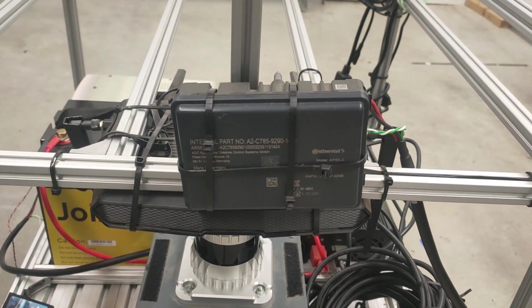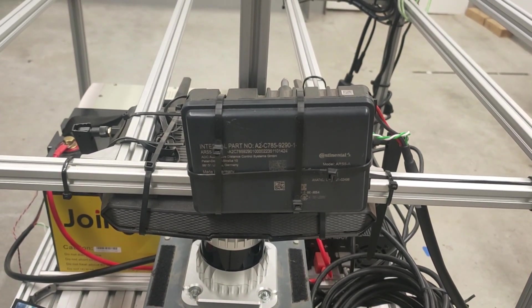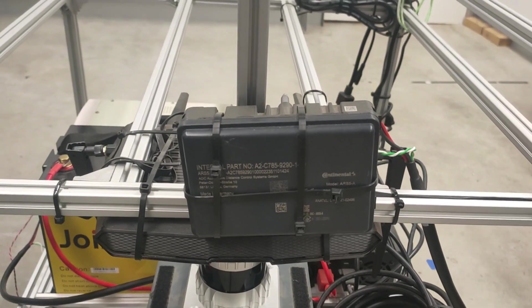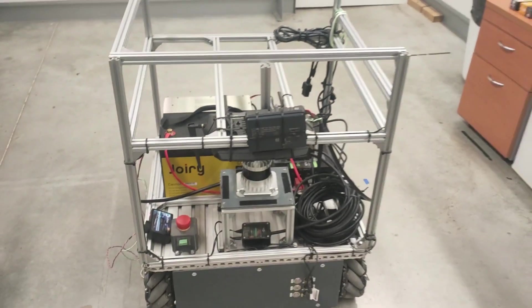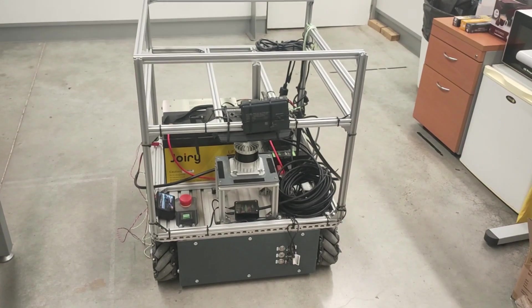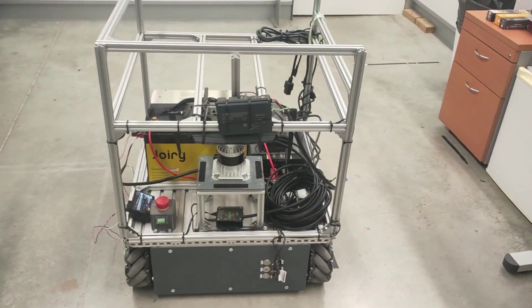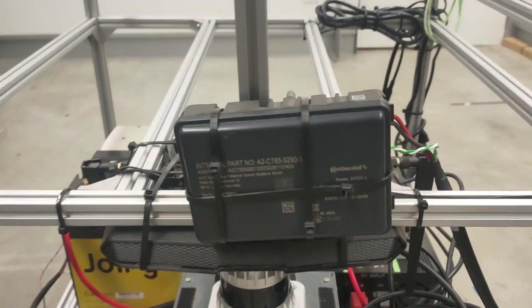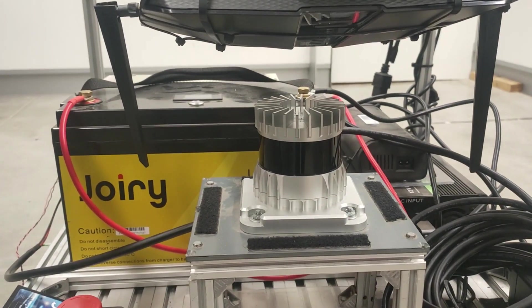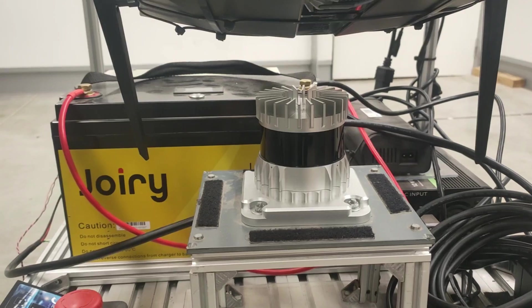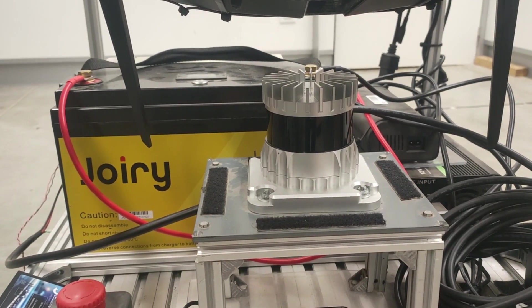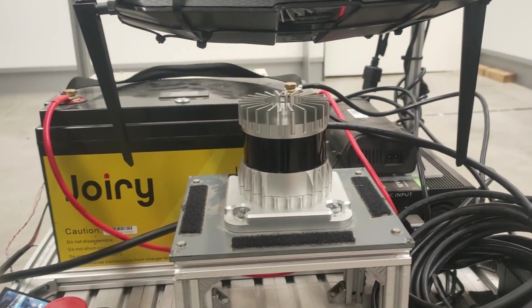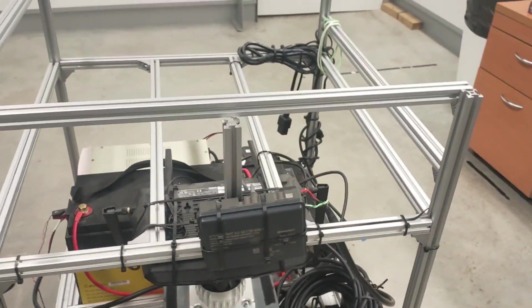This is the ARS548 RDI sensor from Continental used for acquiring the dataset presented in the paper. This sensor has been installed in our ARCO robotic platform alongside a LiDAR from Ouster OS-132 to test and compare the measurements between the radar and LiDAR sensors.